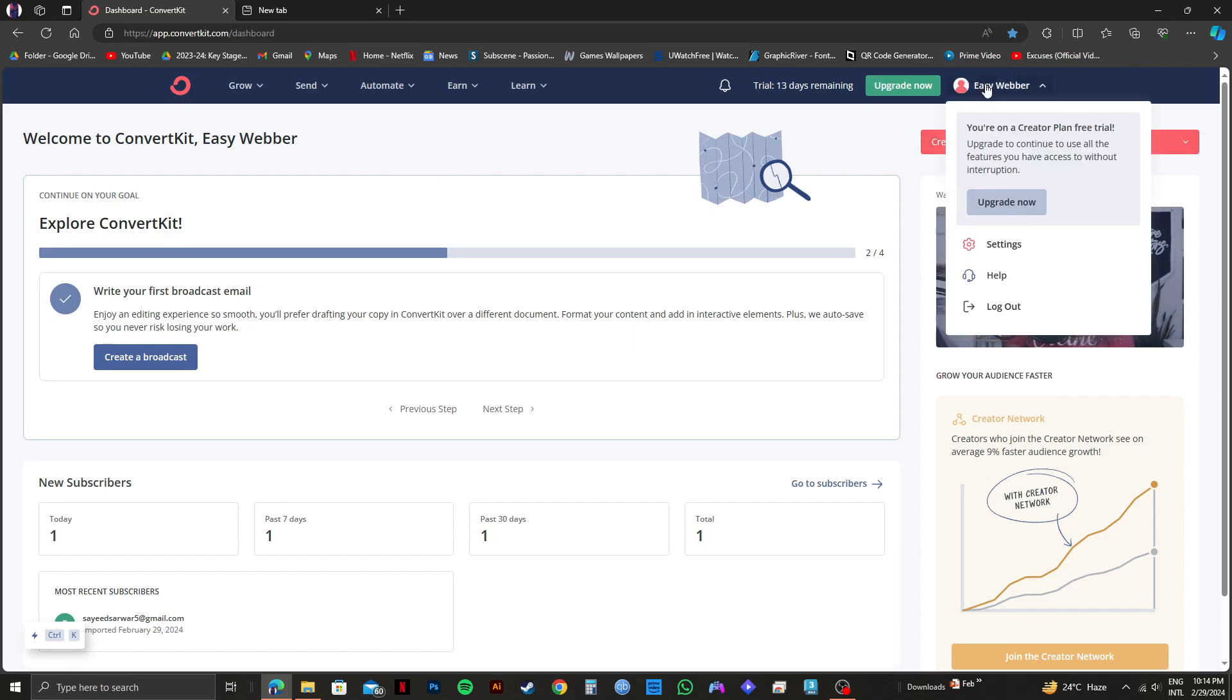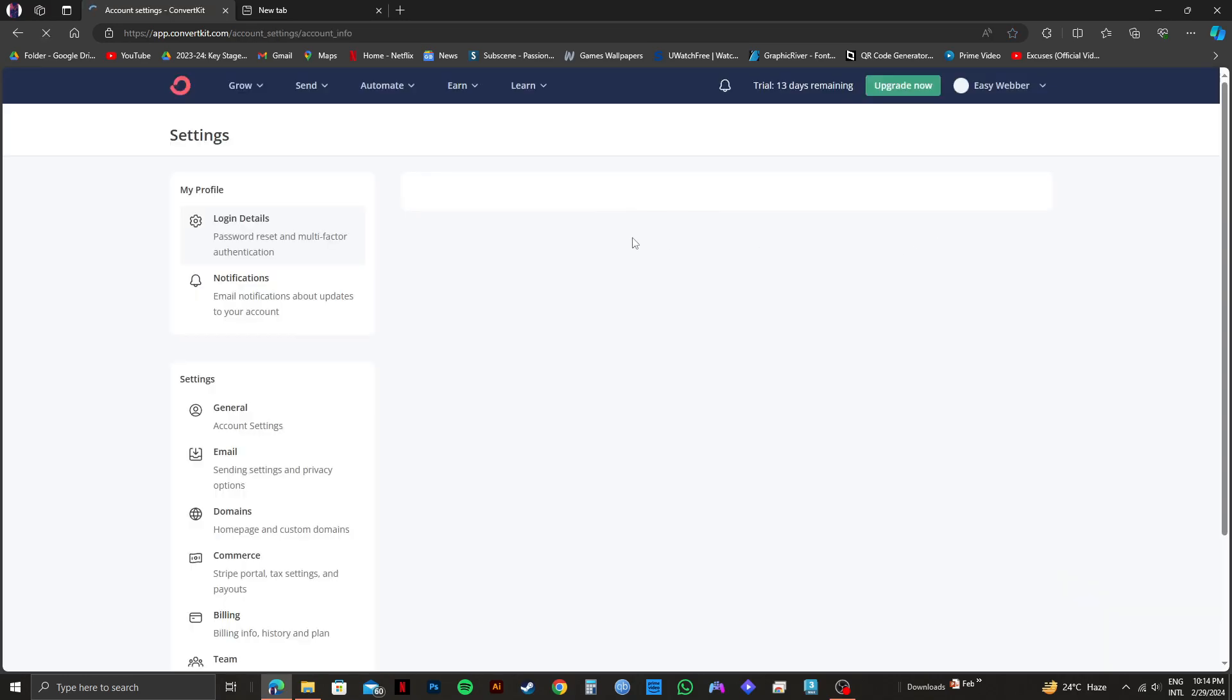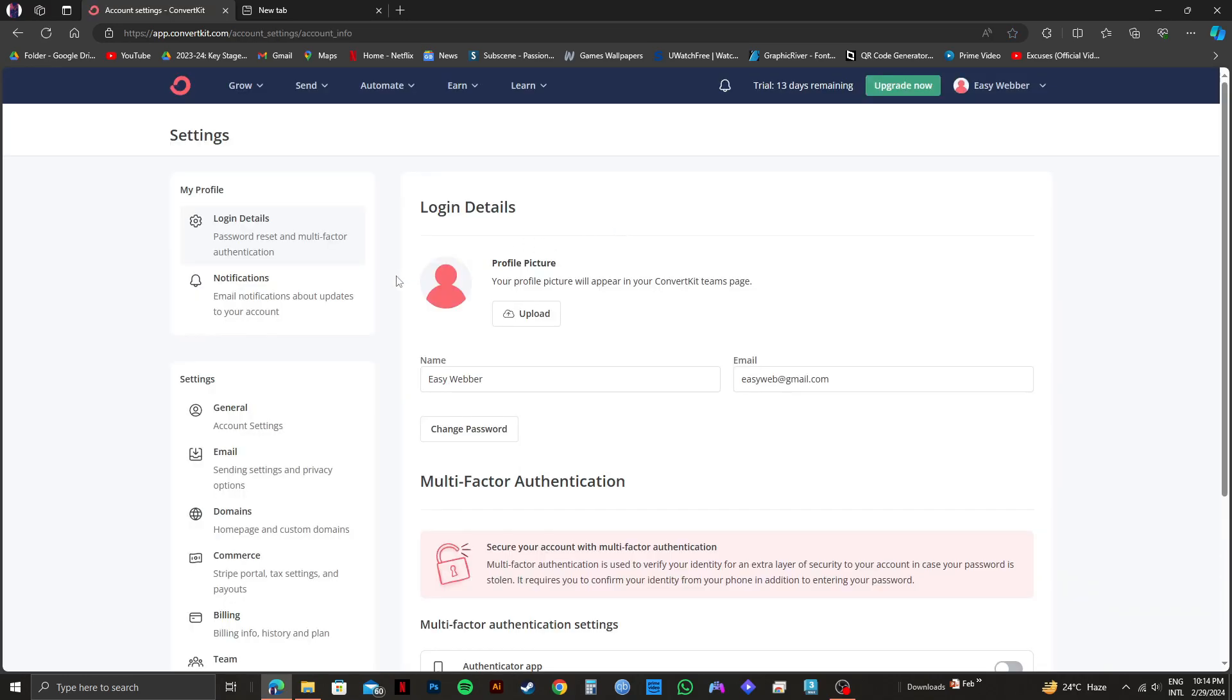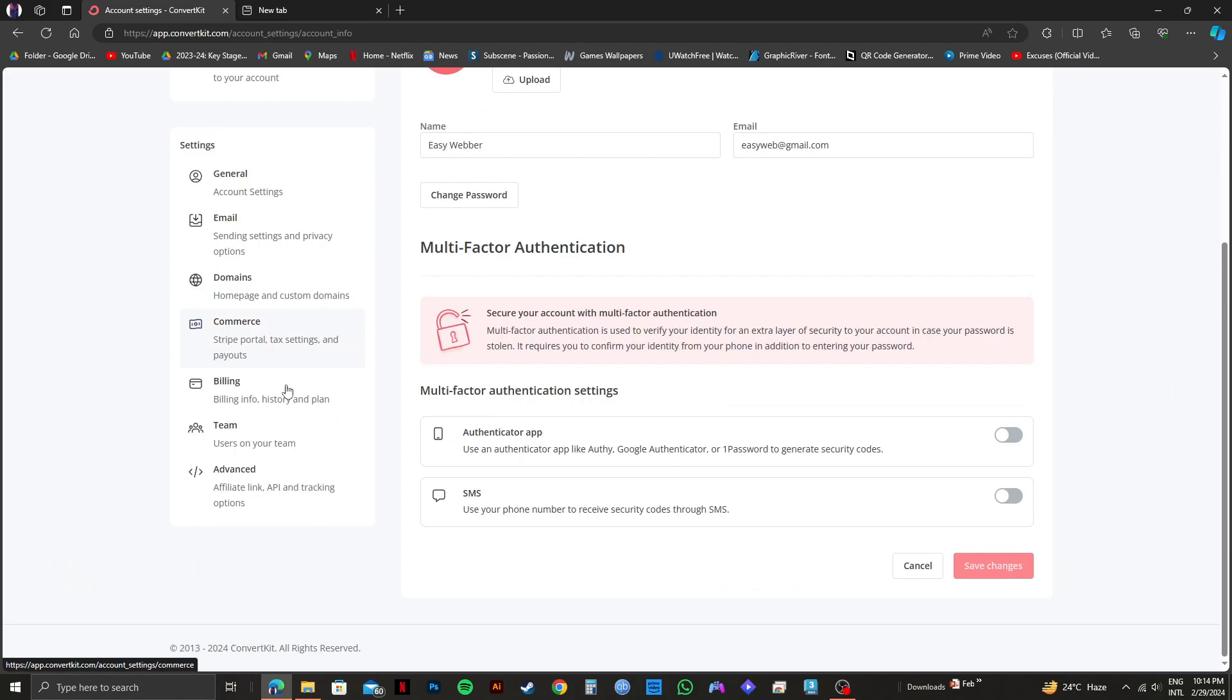Then click on your profile icon on the top right and go to settings. Once you're on the settings page, scroll down and on the left side, you will see domains. Click on it.